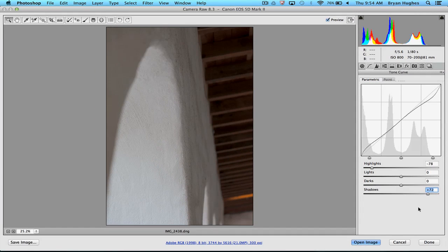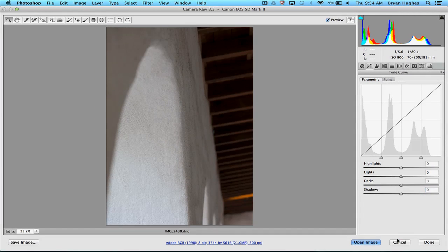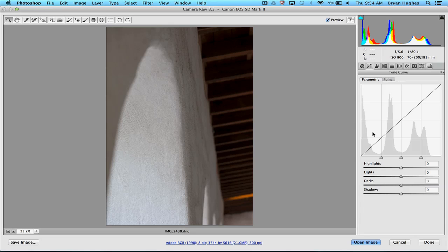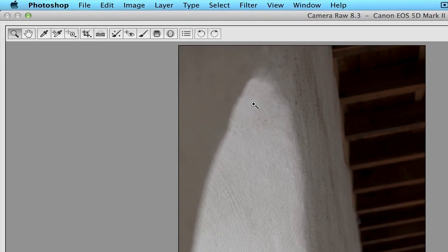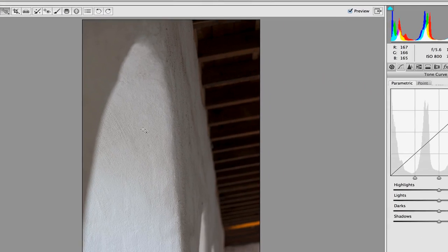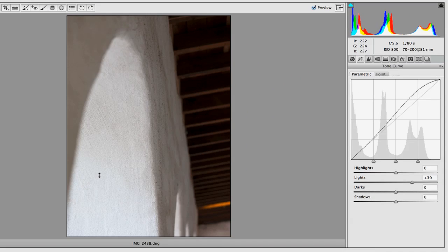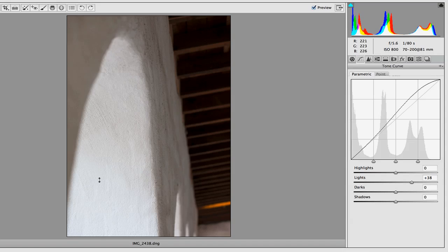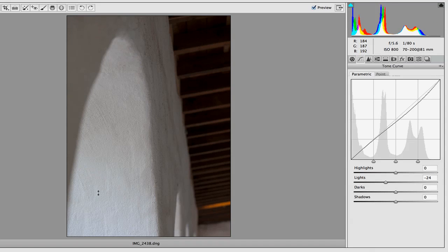So I'm going to reset this again and show you one of my favorite ways to do curves in Camera Raw, which is using the Targeted Adjustment tool. And the way that this works is I just click on the area of the image that I want to adjust, and I lift it, and that lifts the curve in that area.